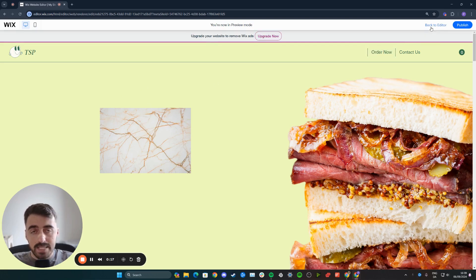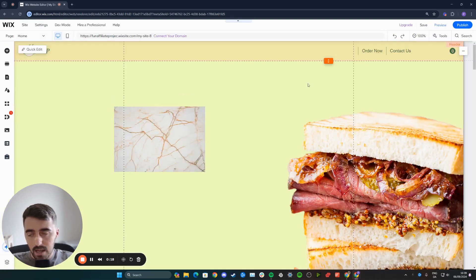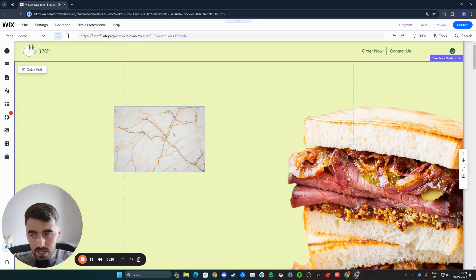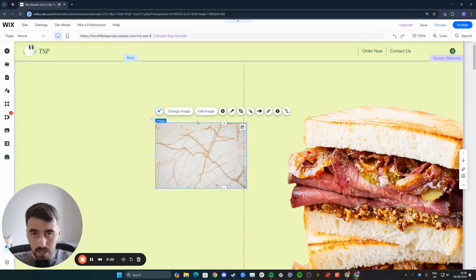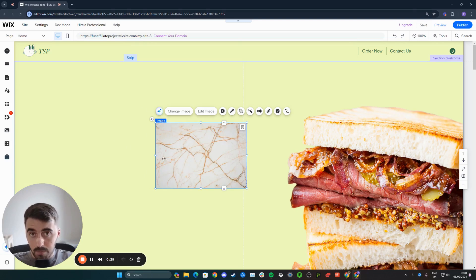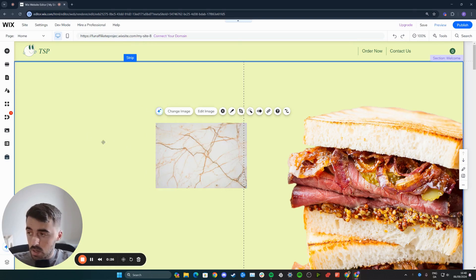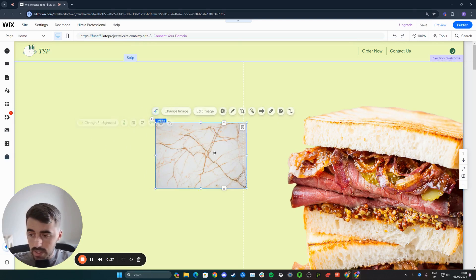The first thing you want to do is head over to your Wix editor and obviously find the image that you want to make bigger on hover. Like I said, this is going to be the image that I'm going to use. So once you've done that,